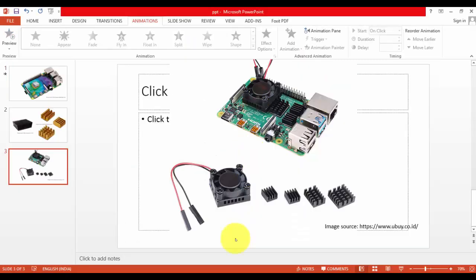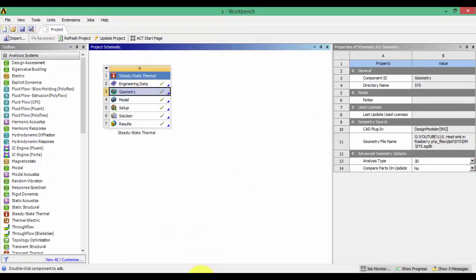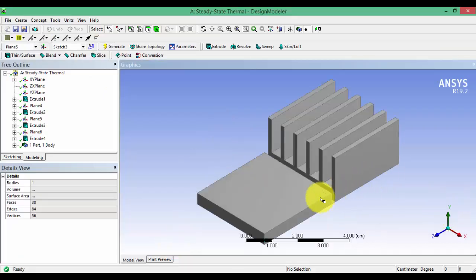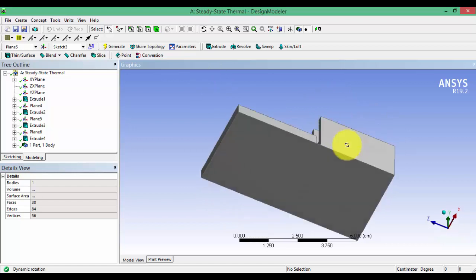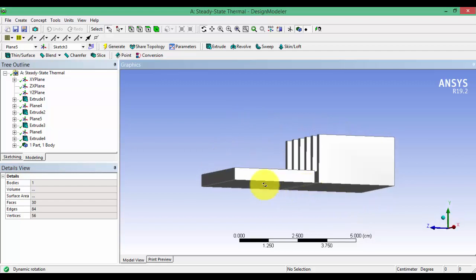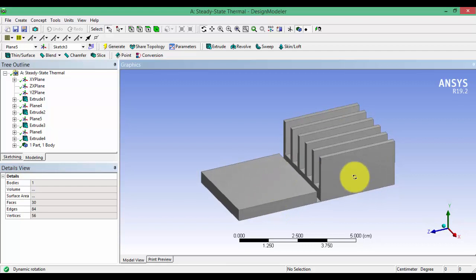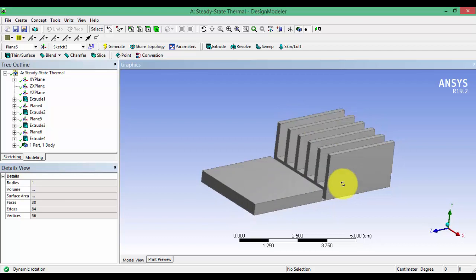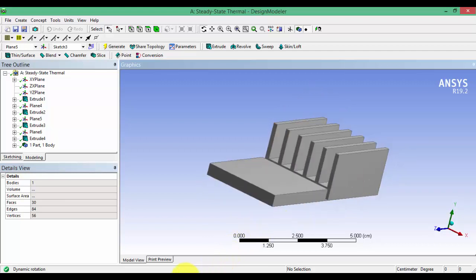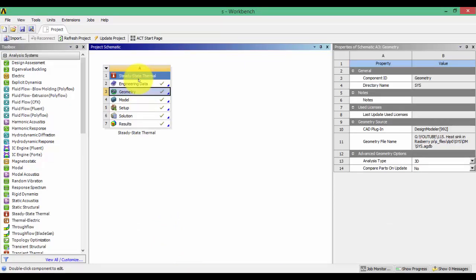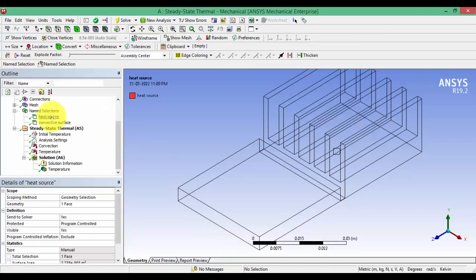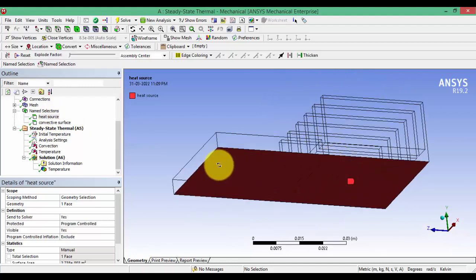I just wanted to simulate this and see how it works, so I have made a small geometry. Let me show you — I have created a geometry with a flat plate which resembles the CPU of a processor or microcontroller. I have made two different configurations: one is simply the CPU, and another is the CPU with heat sinks on top. I then imported the geometry into a thermal analysis system in ANSYS Workbench.